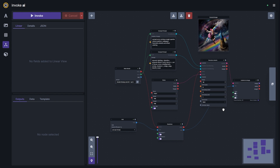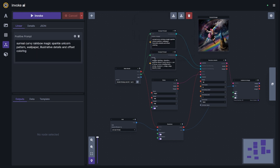Talking to professionals using this technology, we learned that not everybody really wants to use a complicated graph-building solution, and that is what Workflows solves for. A couple of features I want to highlight are powerful ways the community can create and share these graphs in an easily usable way. The workflow linear view lets you right-click the fields you intend to most often change and make those easily accessible in a simple linear UI.